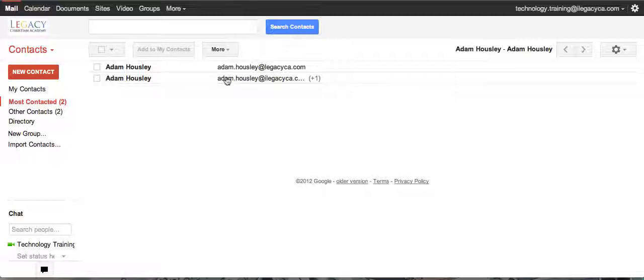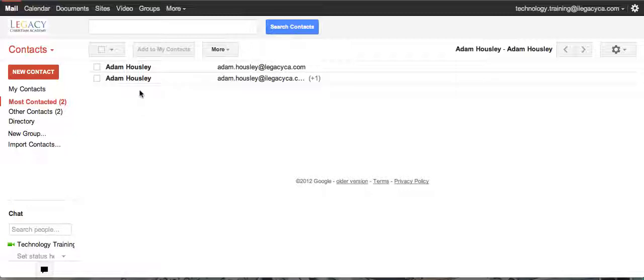Now it pulled in my name because it was local to our own domain. If you're sending to someone outside the domain and you just sent to an email address, it's only going to pull in their email address.